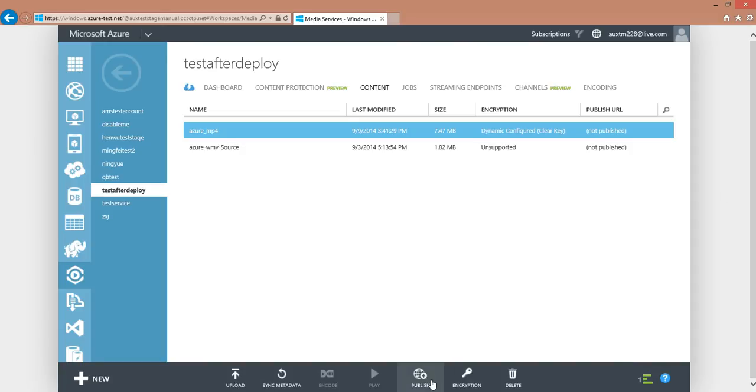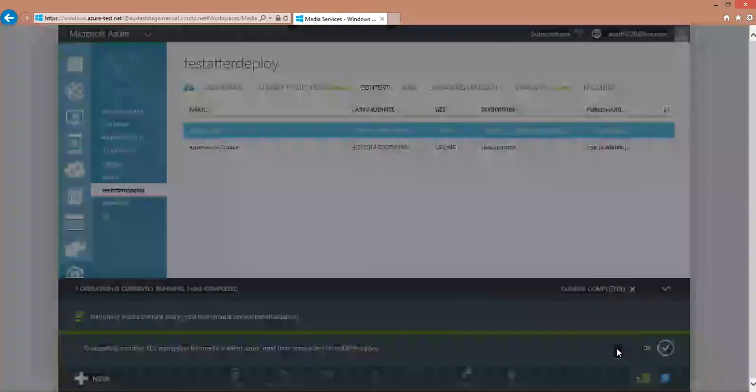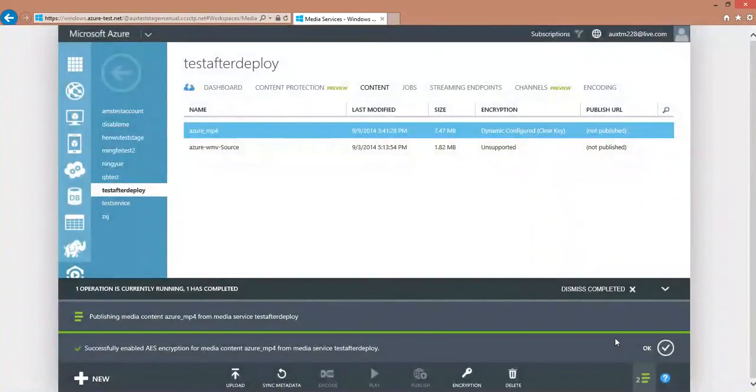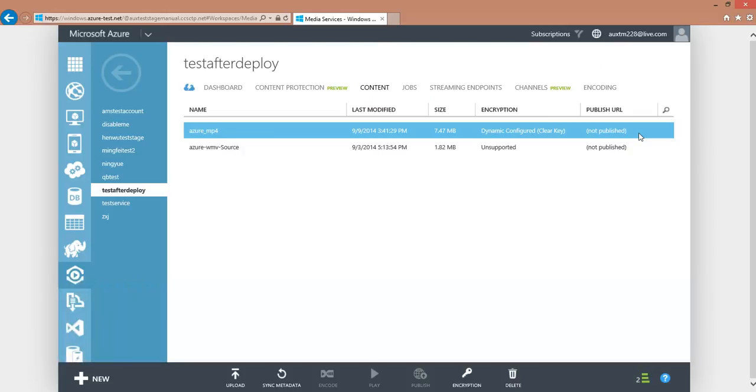The last step is to publish the content, where you will be getting a streaming URL, which you can embed in your video player. And the player will be streaming an AES encrypted stream.